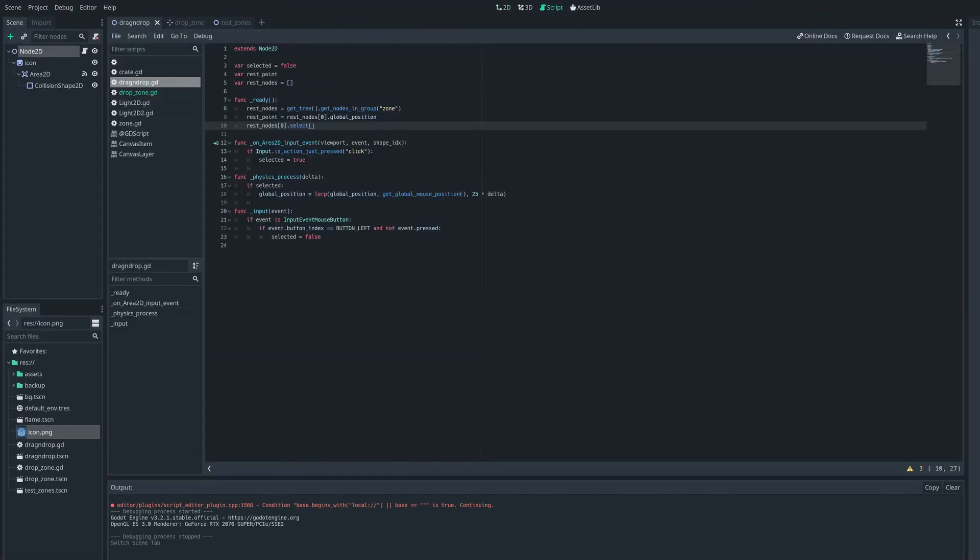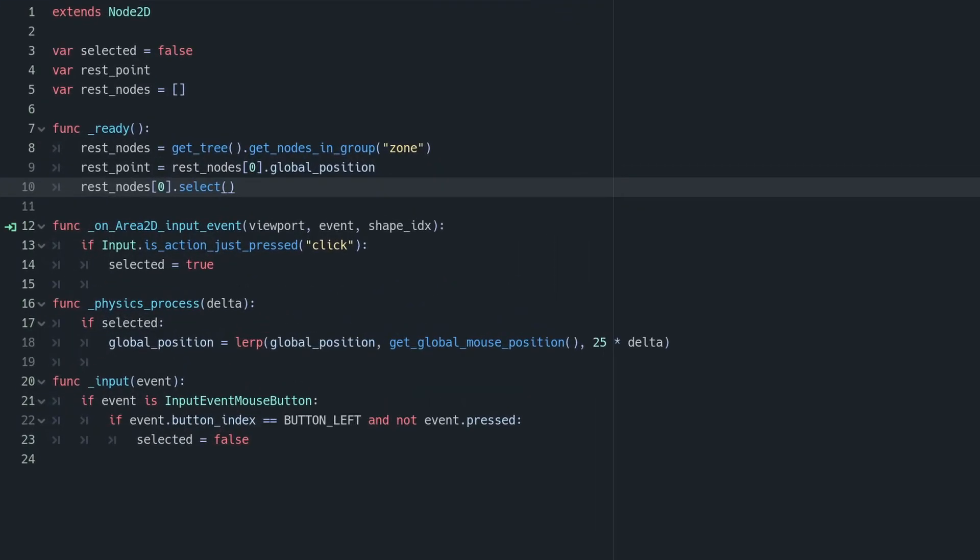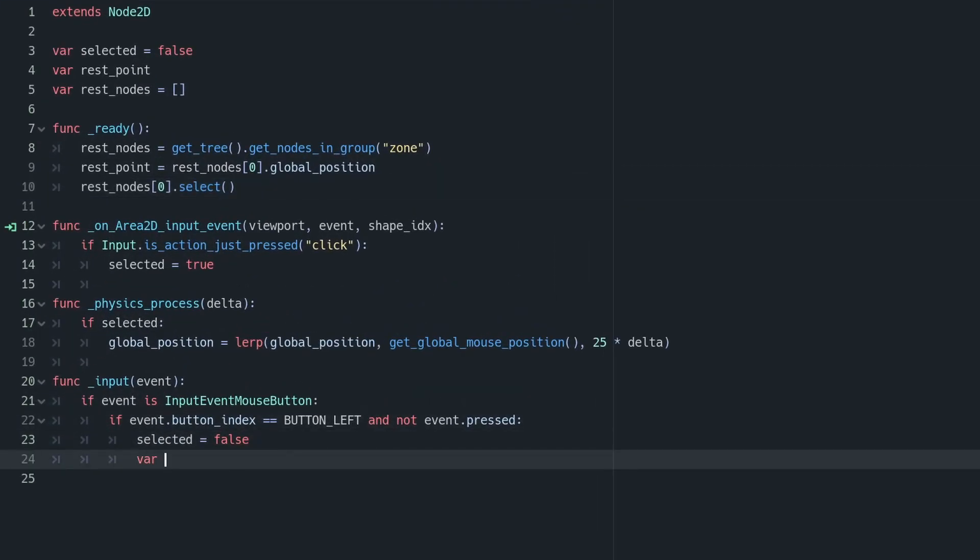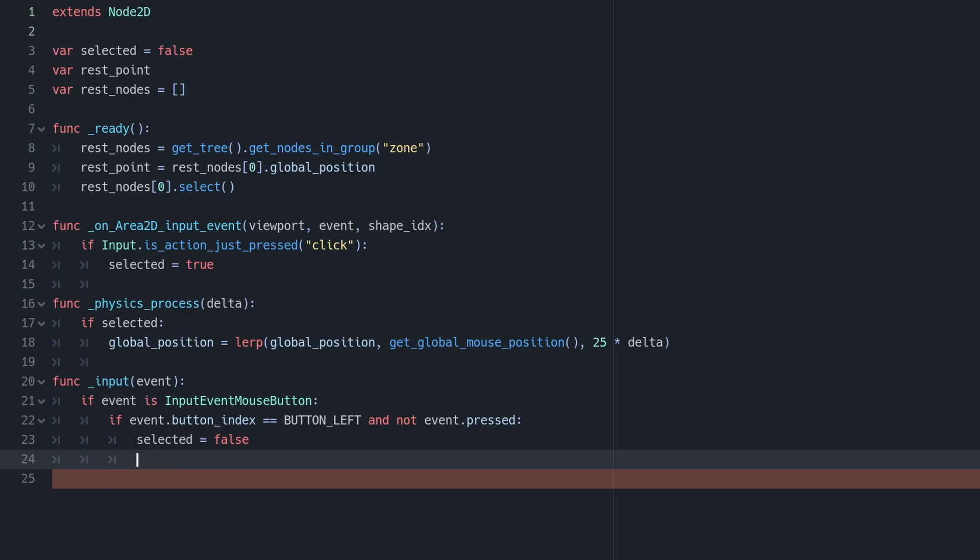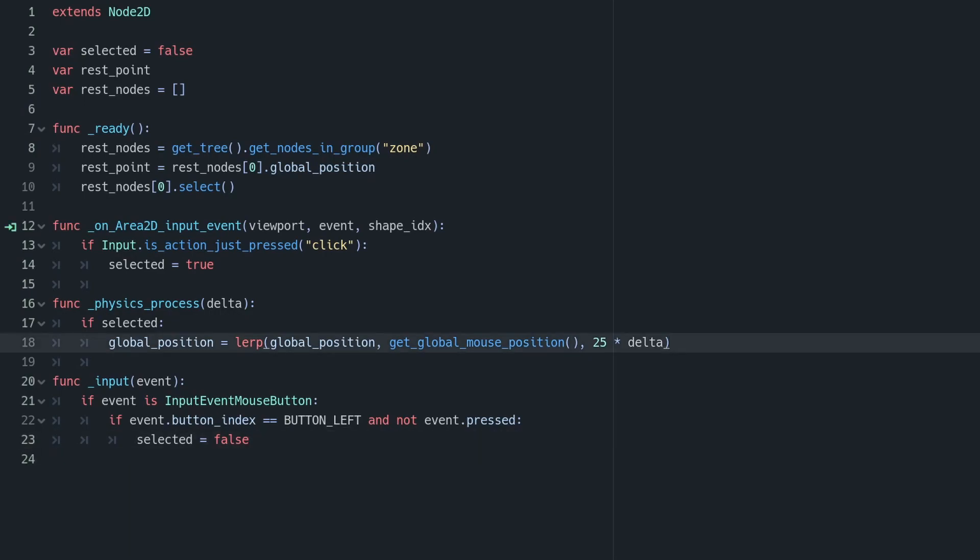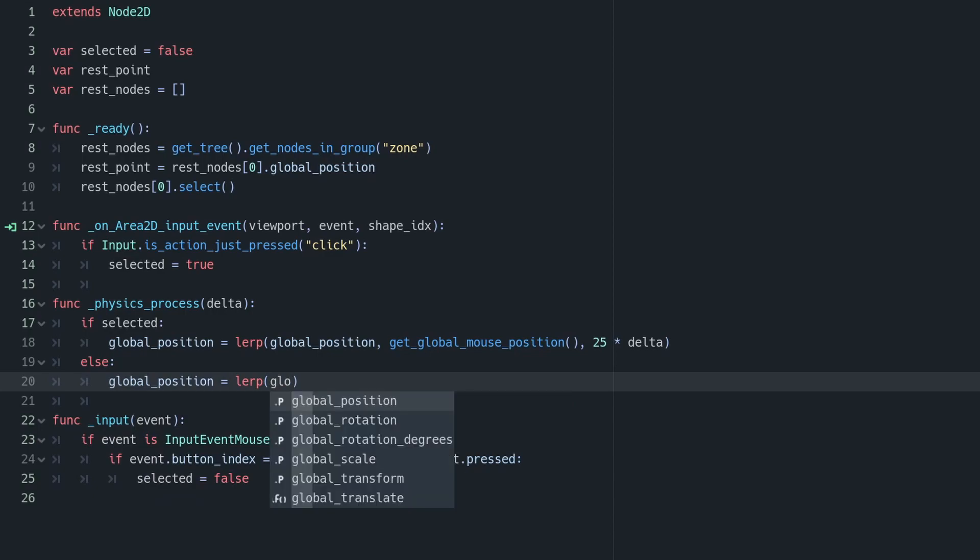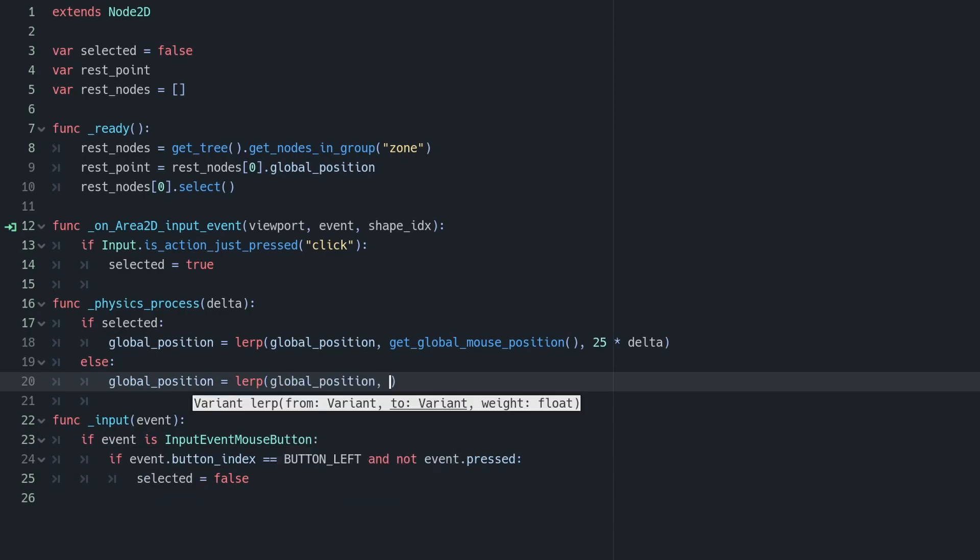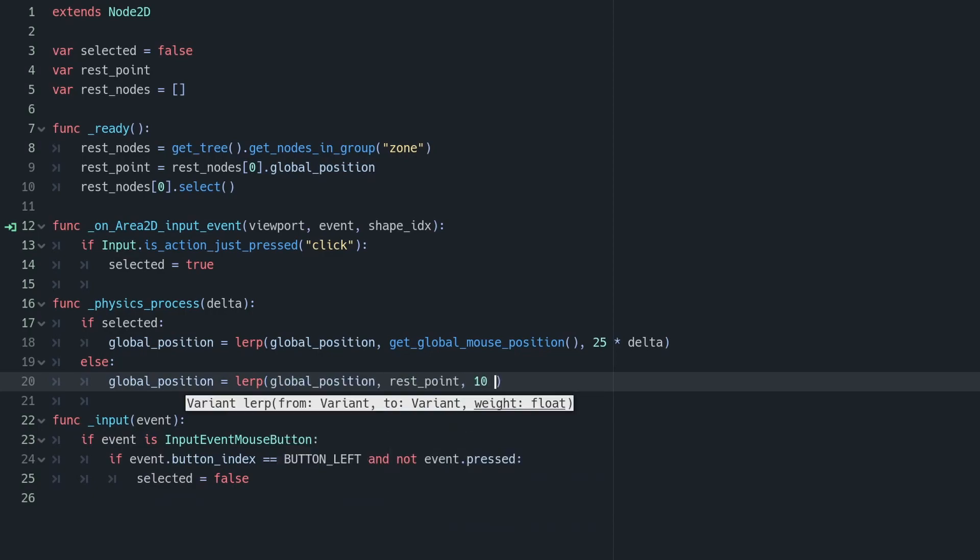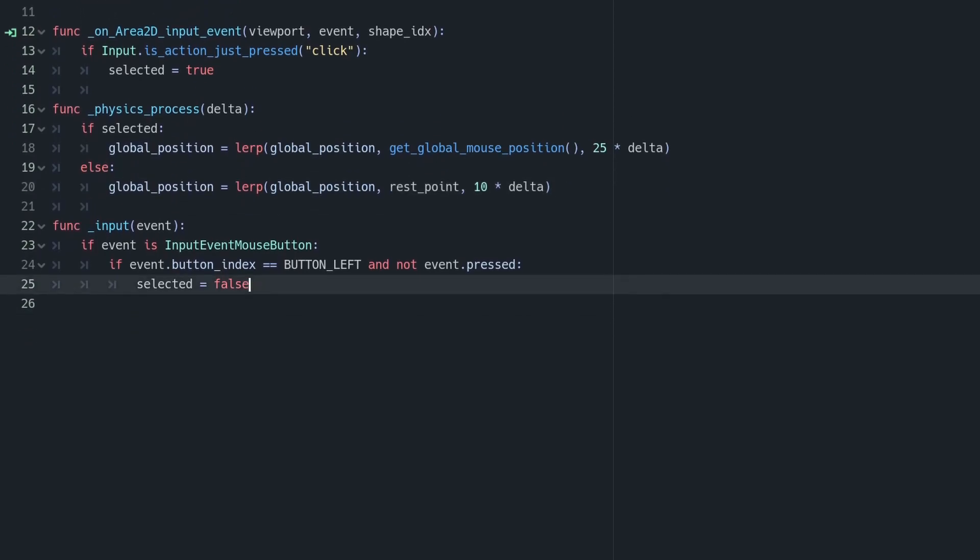We're going to return to that point at rest by adding an extra bit to our physics process. In there, we're going to say if we're not selected, we're going to lerp our position towards our rest point, rather than our global mouse position. And I'm also going to do that at a slightly slower rate for aesthetic reasons.